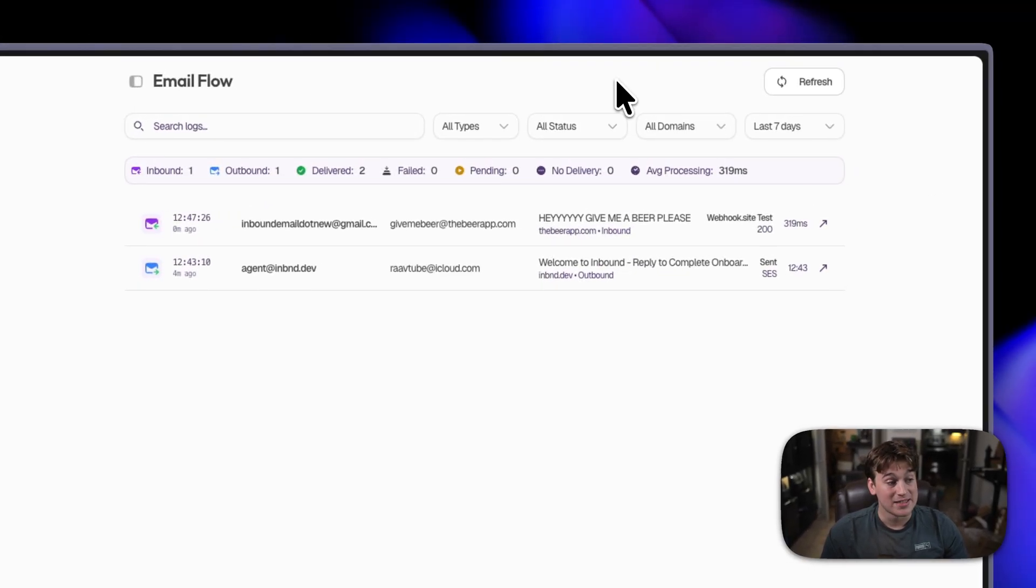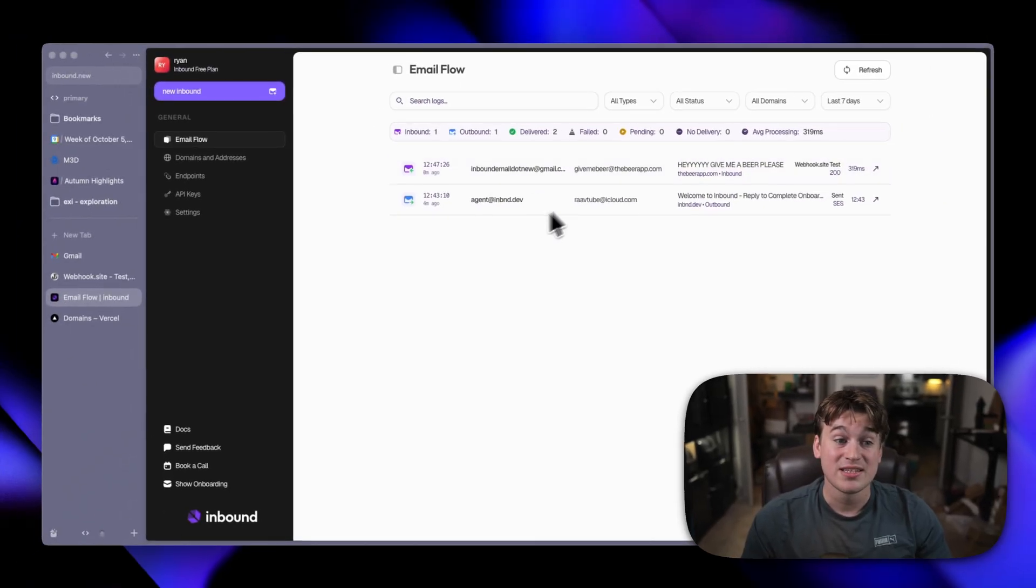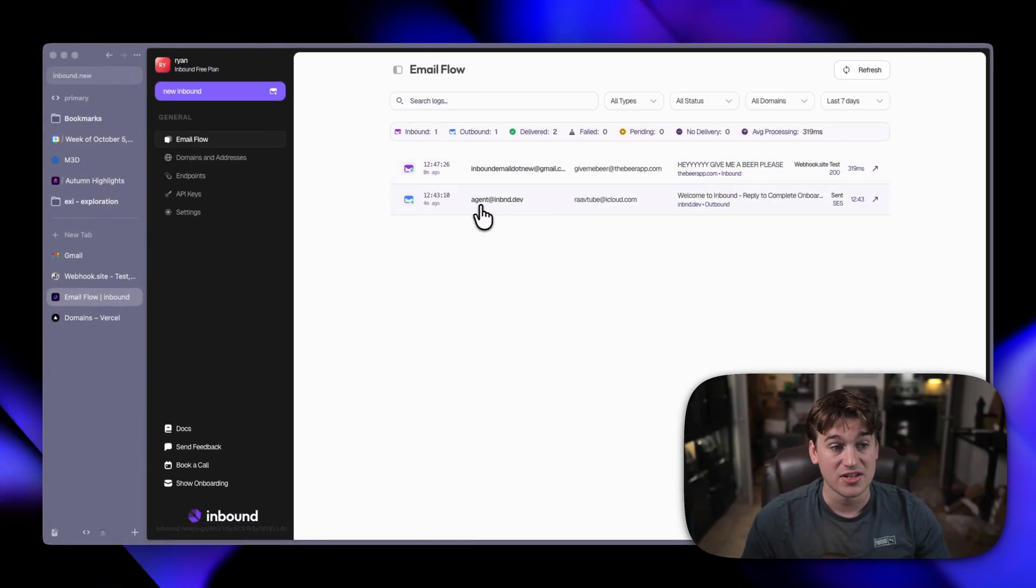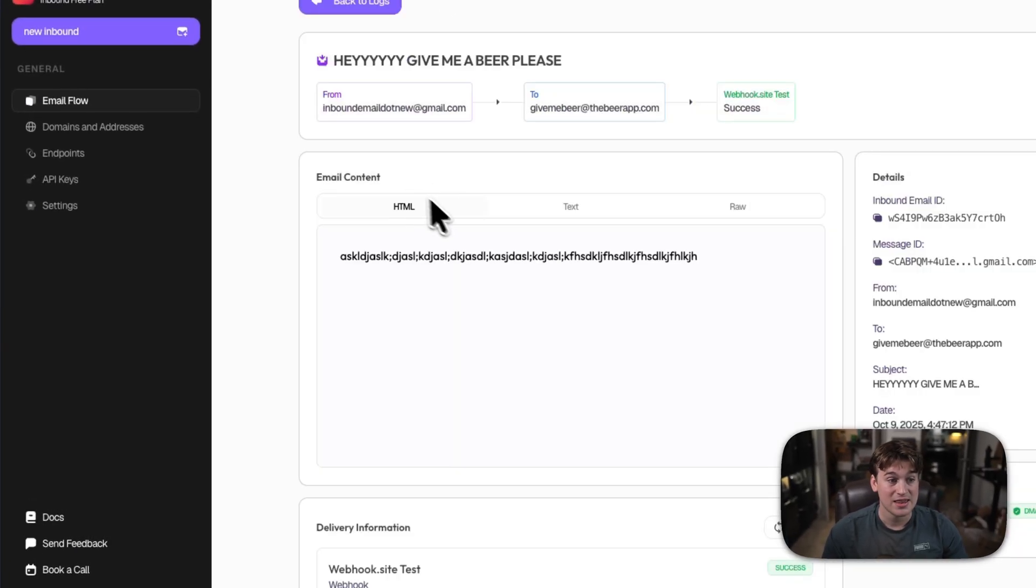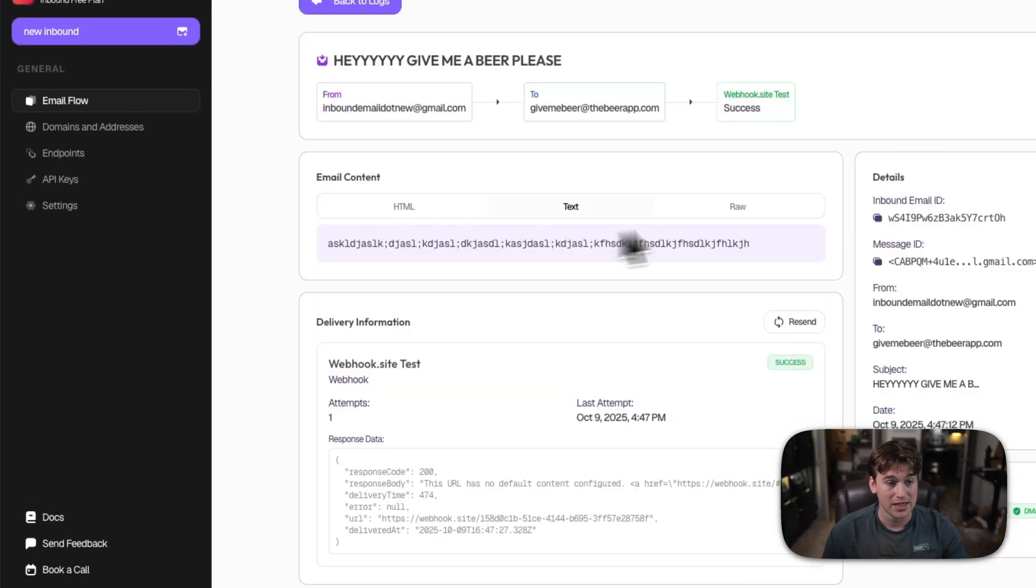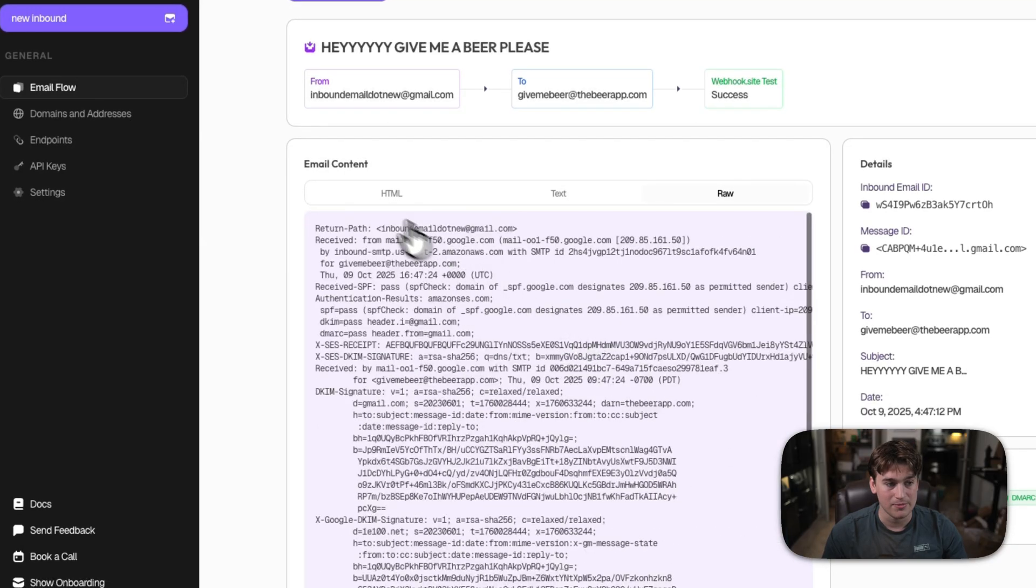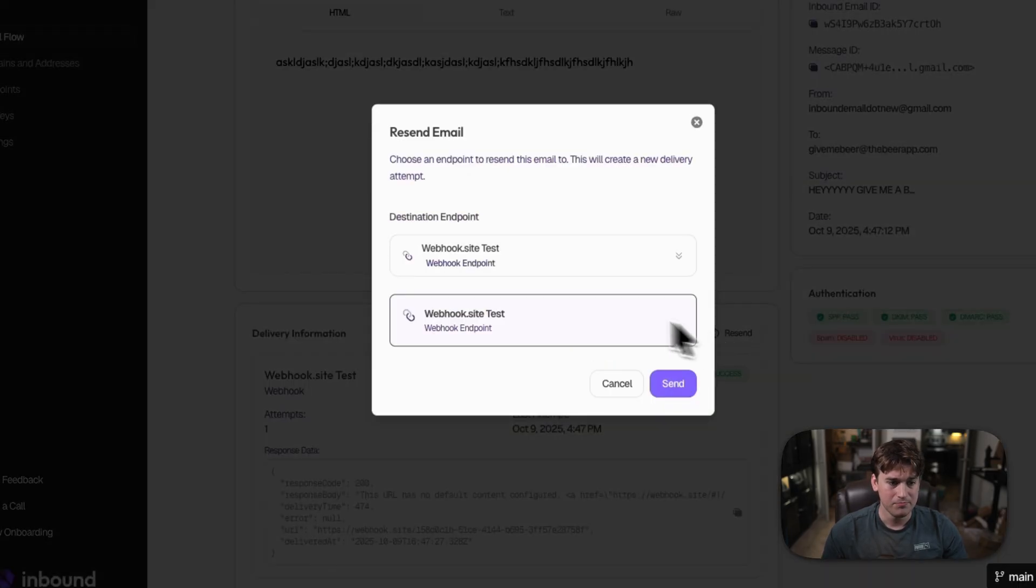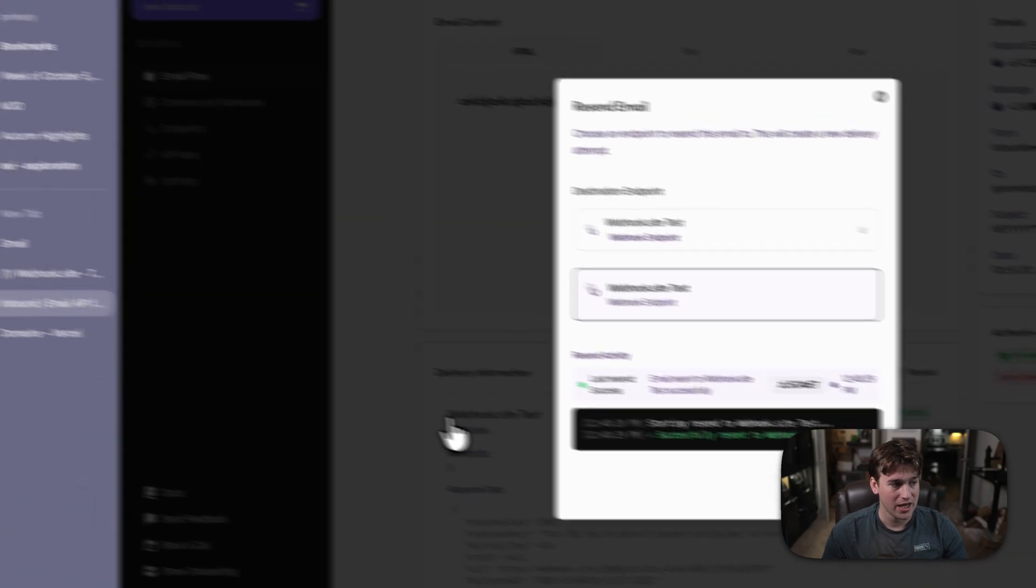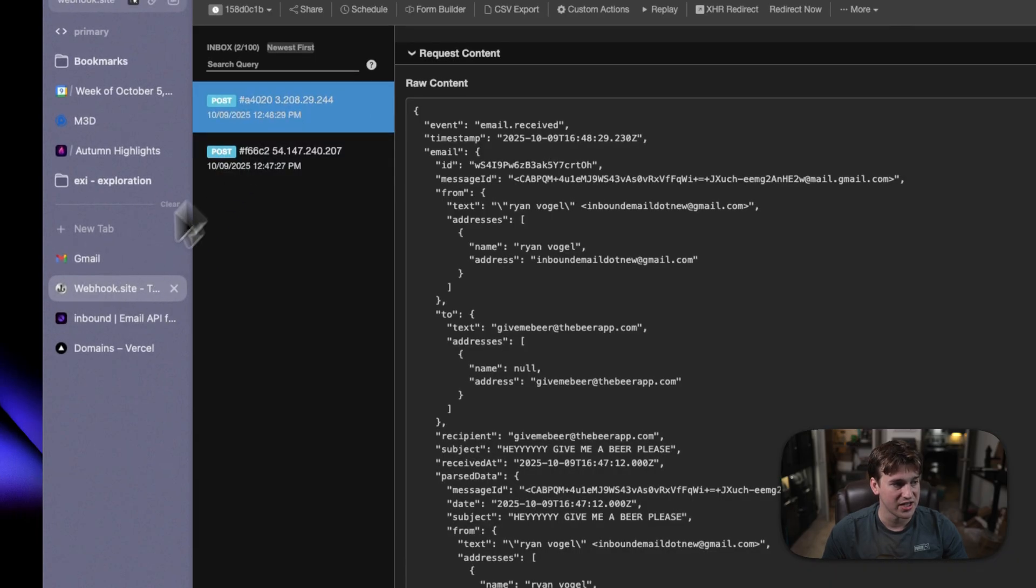You can also go back to inbound and under email flow, you can see the two emails that you've sent. So obviously this agent at inbound.dev was the initial email that we sent, but then this is the email that we just received. So we can see the HTML, the plain text, and the raw of the email. You can resend emails to the same webhook to re-verify delivery, and we can see that it pops up once again.